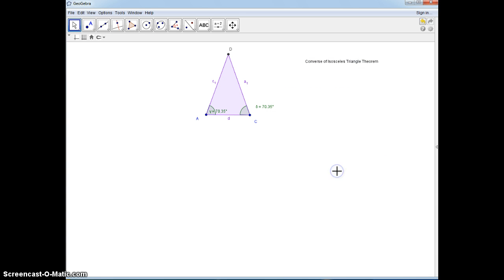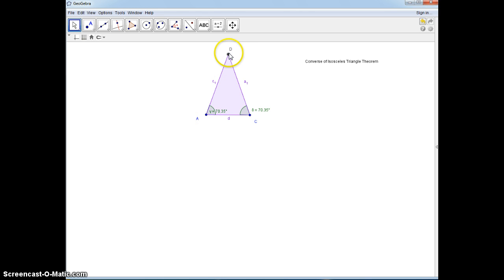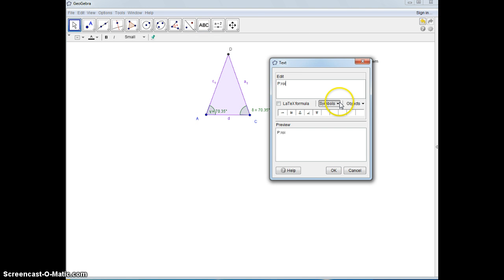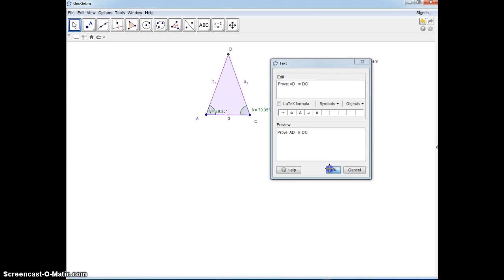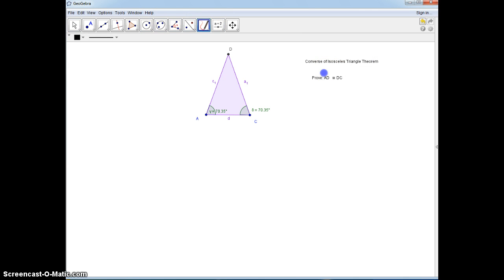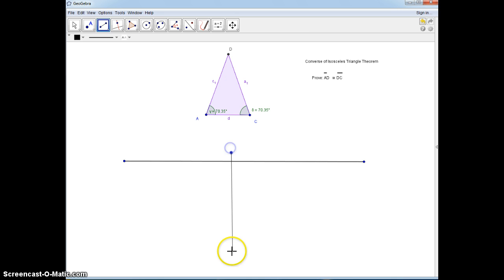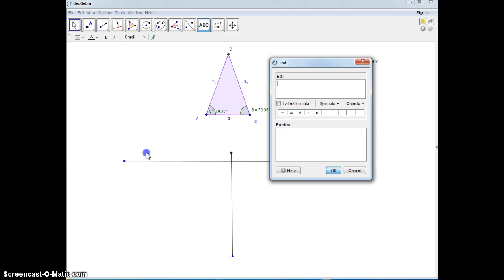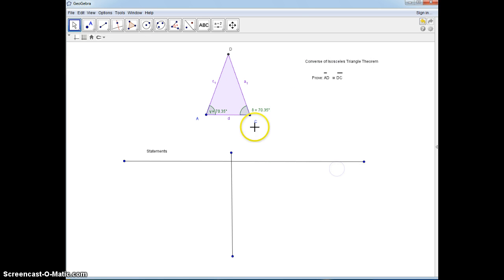What we're going to be doing is: given the base angles are congruent, we're going to be proving that AD is congruent to DC. So let's write that down — prove: AD is congruent to DC — and we're going to put the congruent symbols because these are line segments. We're going to be doing a two-column proof, so let's go for it. We're going to write down statements on this side and reasons on this side.